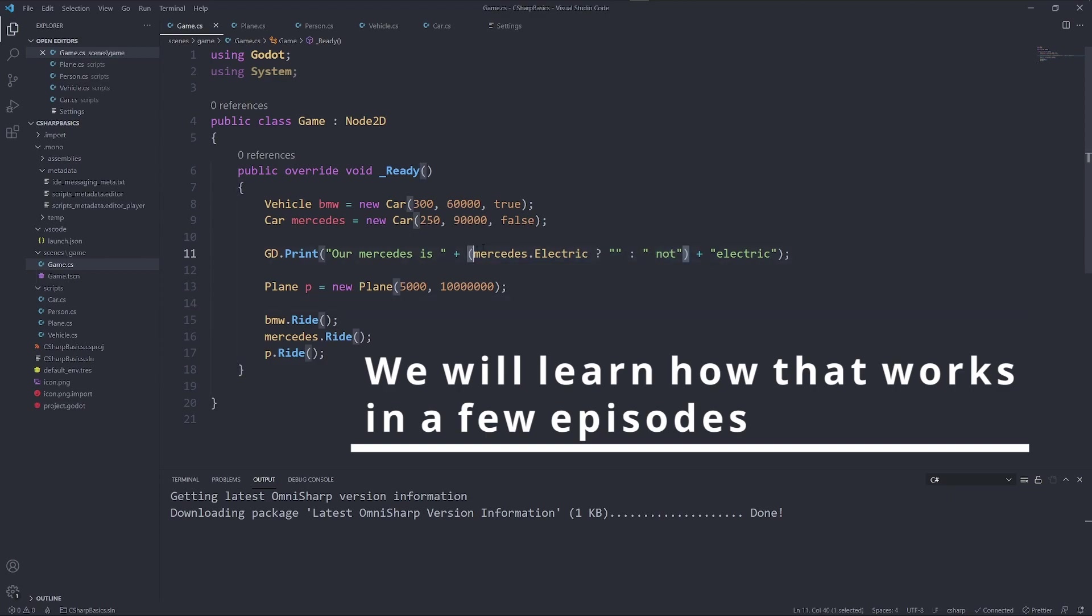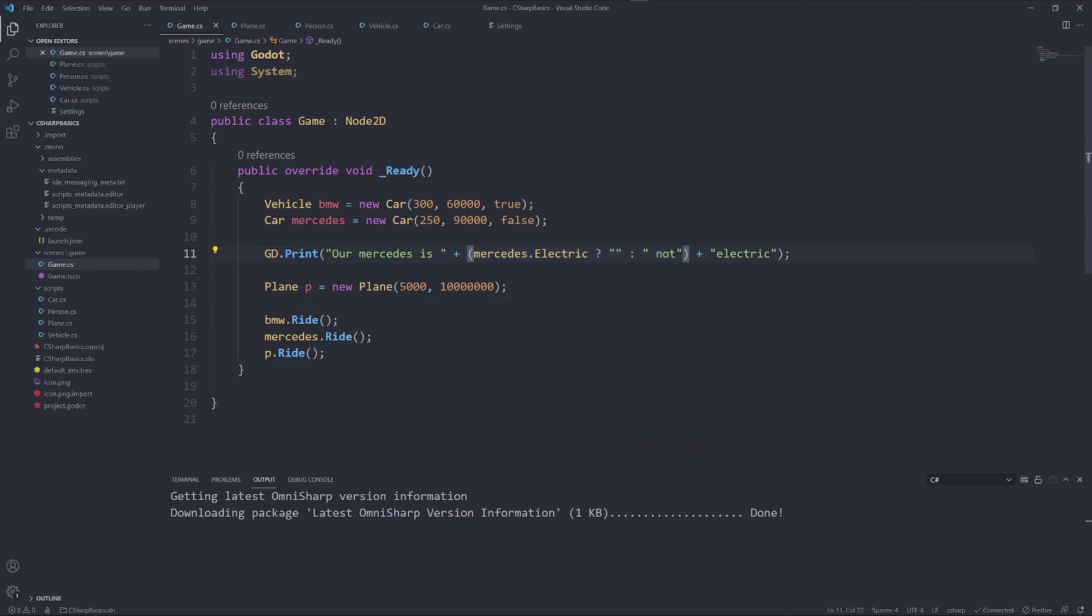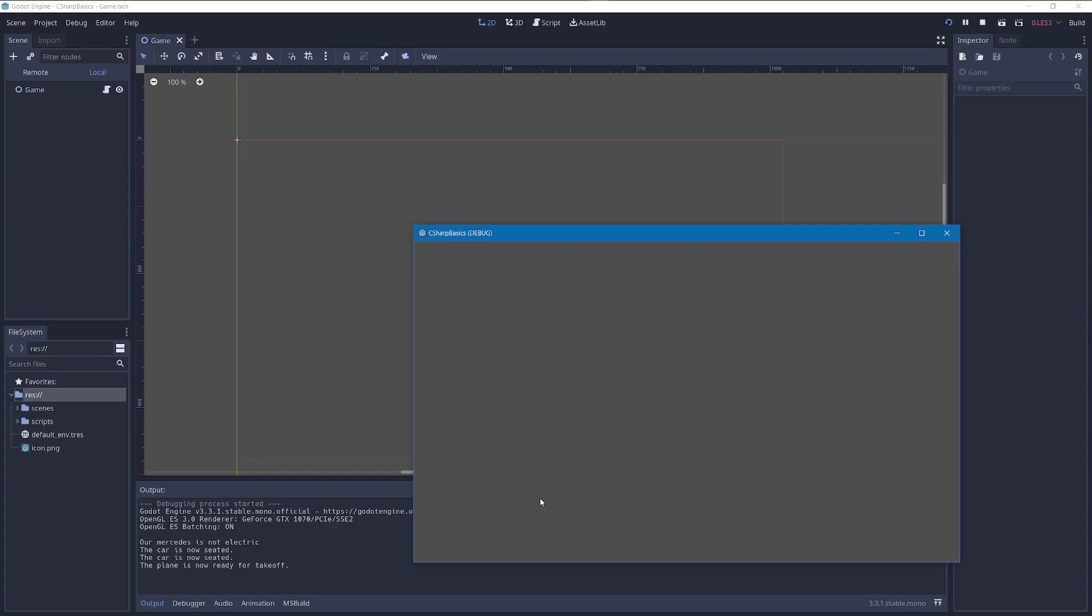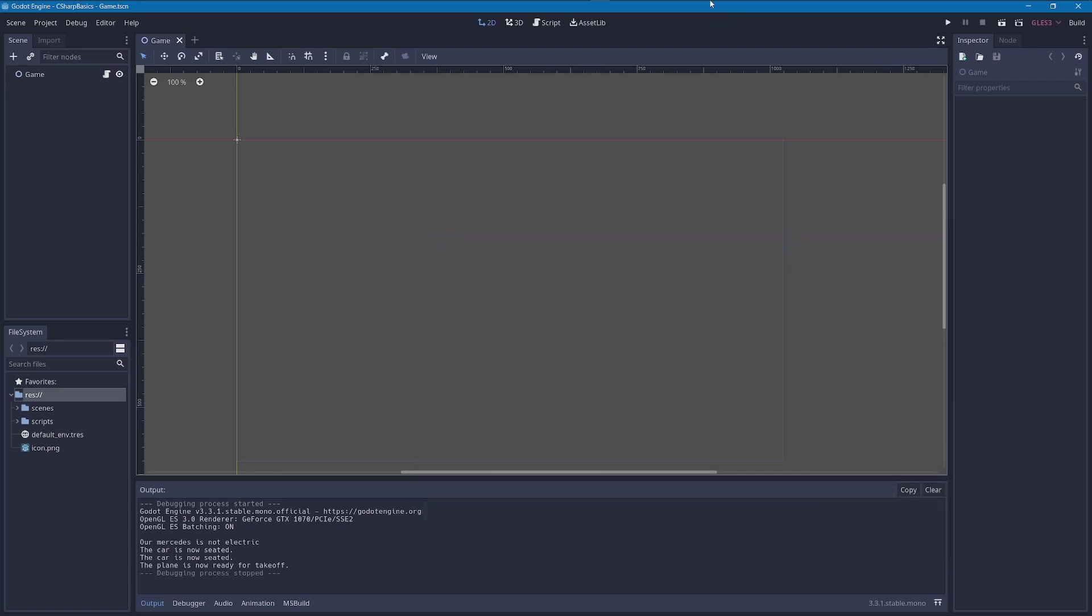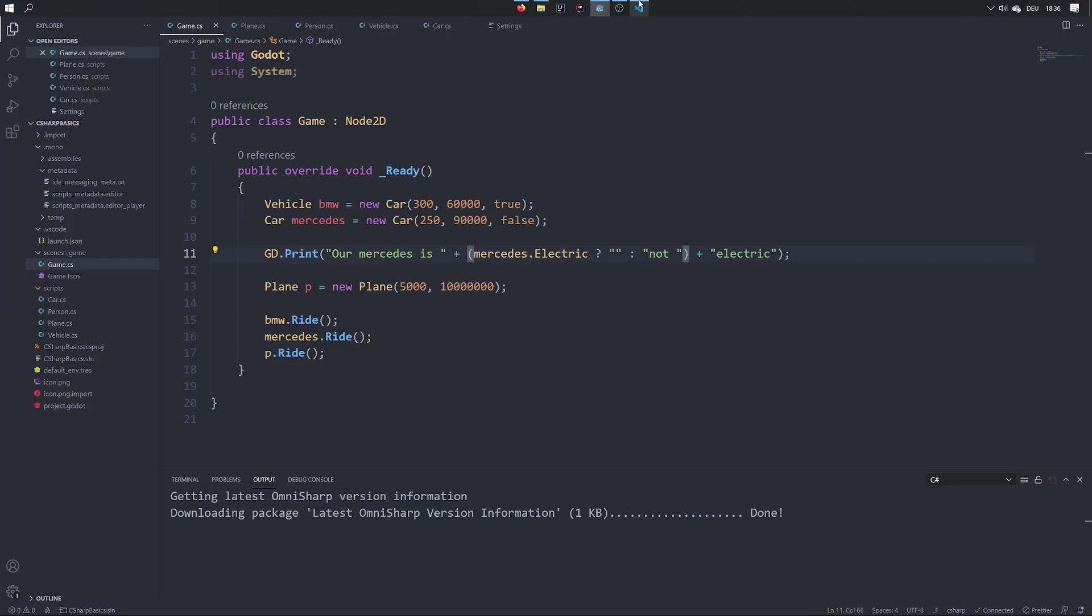Our Mercedes is not electric, right? What if we did the same with a BMW? BMW.electric. Oh no, it doesn't know electric.